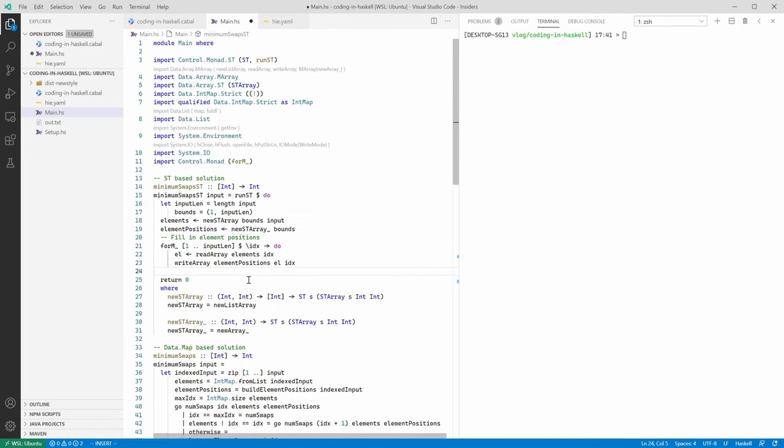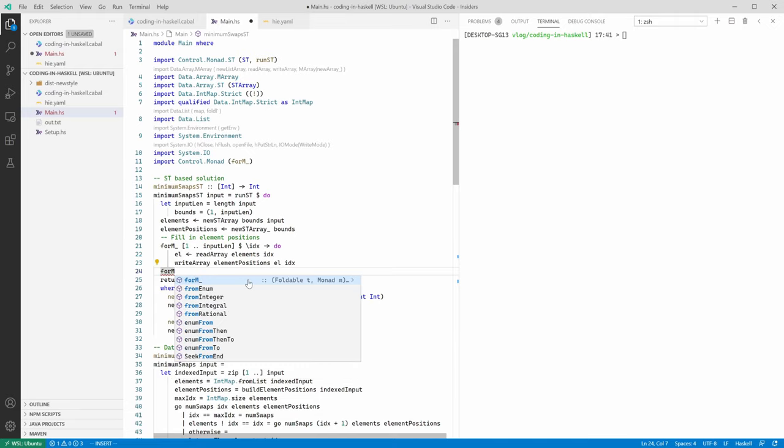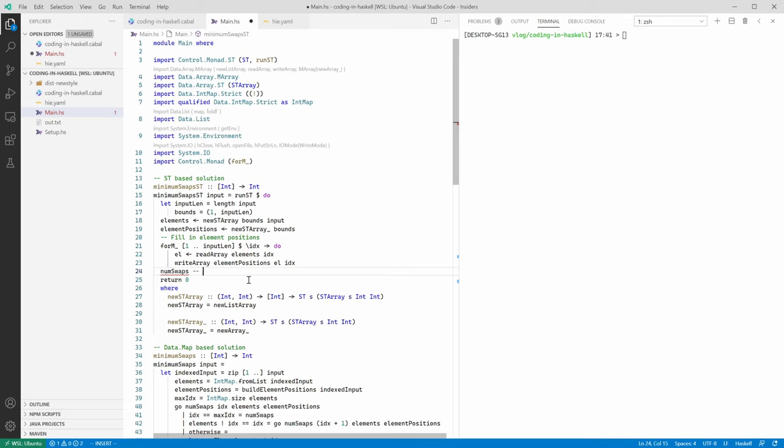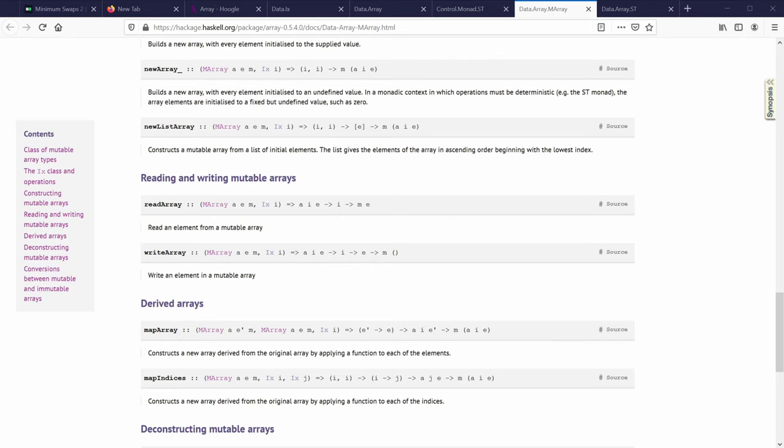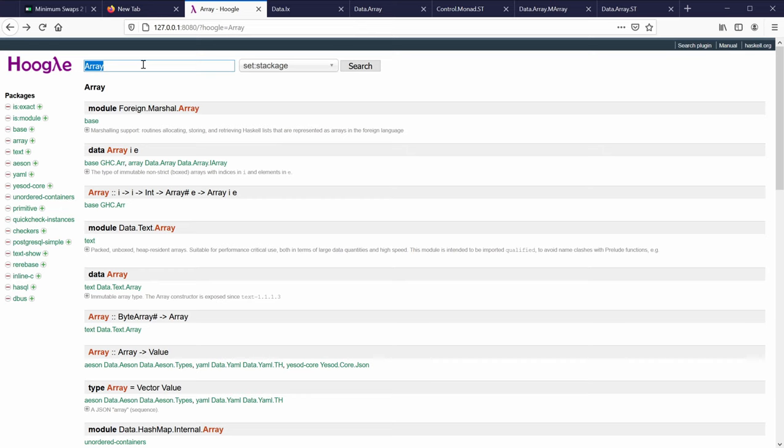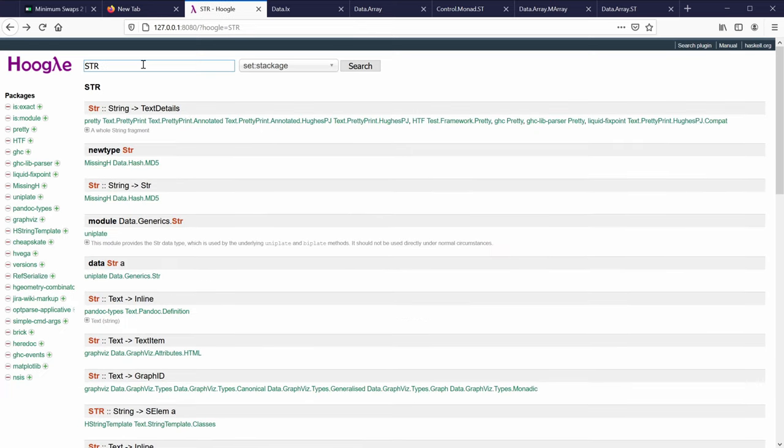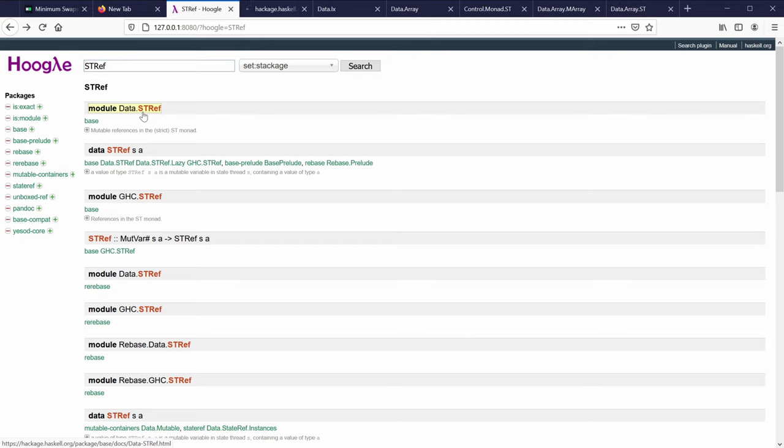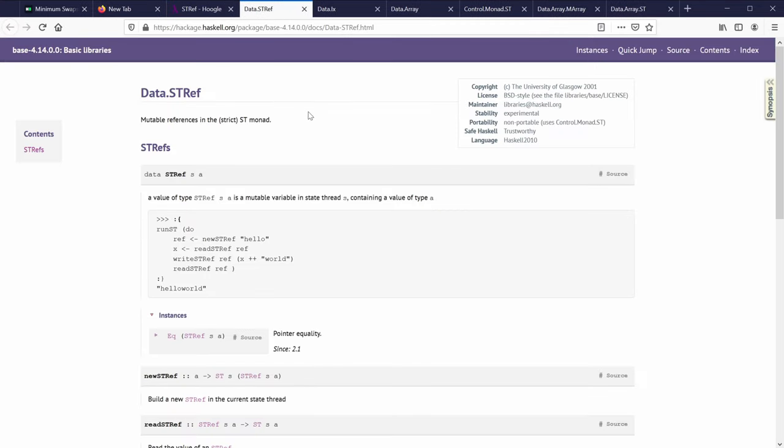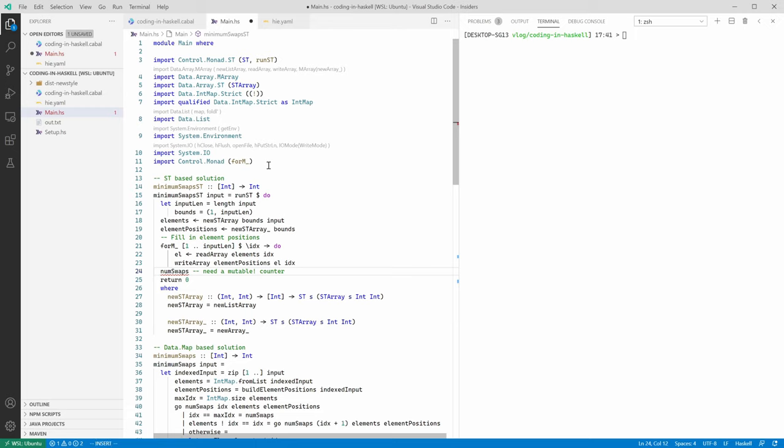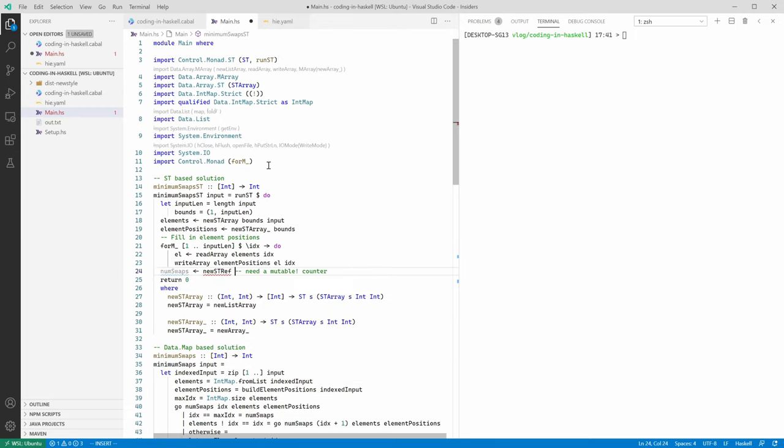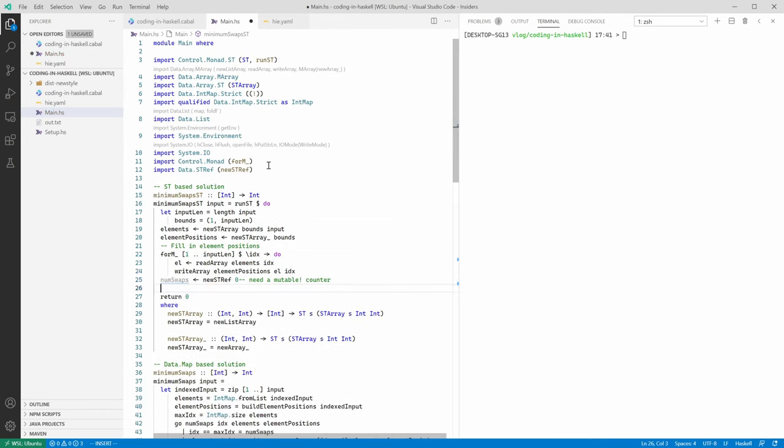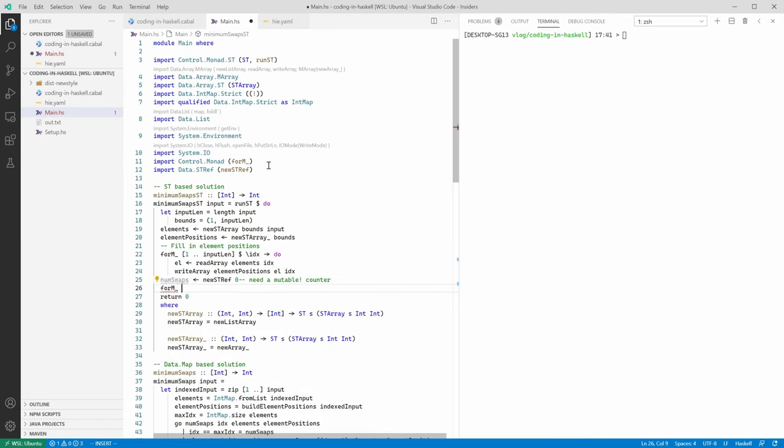Now to the main part, which is another iteration over elements, where we're going to do the comparison and swaps when needed. But before we start iteration, we need some mutable counter to keep track of the number of swaps we've made so far. Since we are working inside ST-monad, we need some form of a mutable counter that also works inside ST-monad. So with IO, we have IO refs, but with ST, we should have something called ST refs. So let's check out docs for ST refs. So yeah, we have newSTRef, modifySTRef, readSTRef. The interface is pretty clear so far. So let's create a new STRef and initialize it with zero.